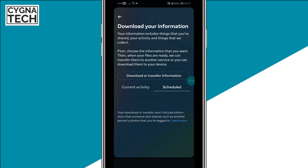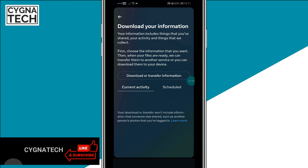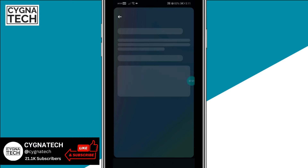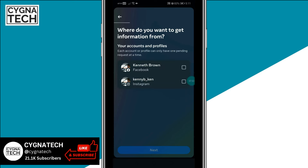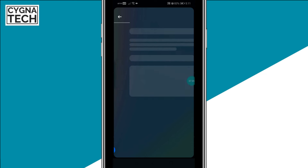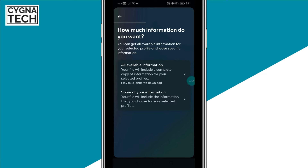Here you need to select one of two options. If you want to download your current messages that you had deleted, you could select this option. Or if you want to download older messages which are over four to five months, you could select Scheduled. Let's go ahead and select Current Activity.